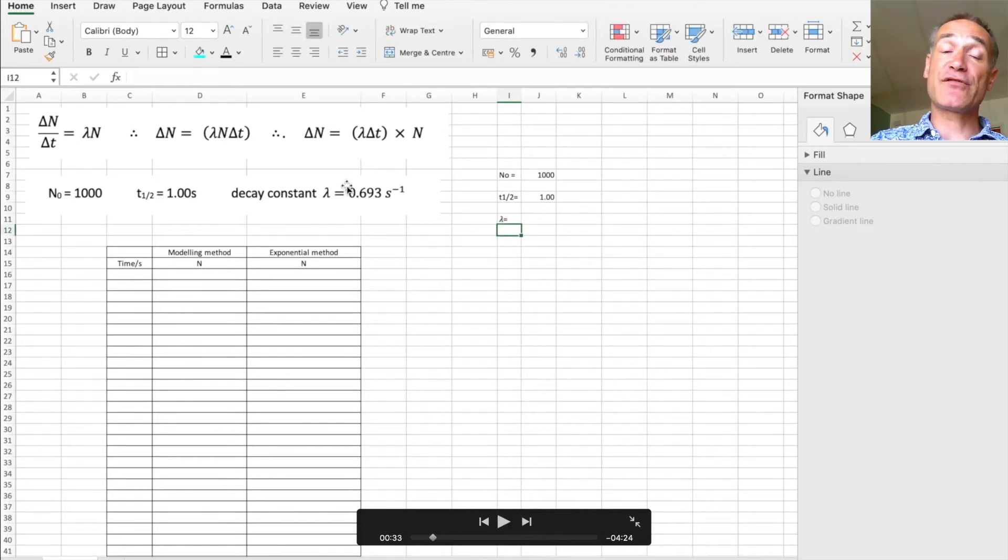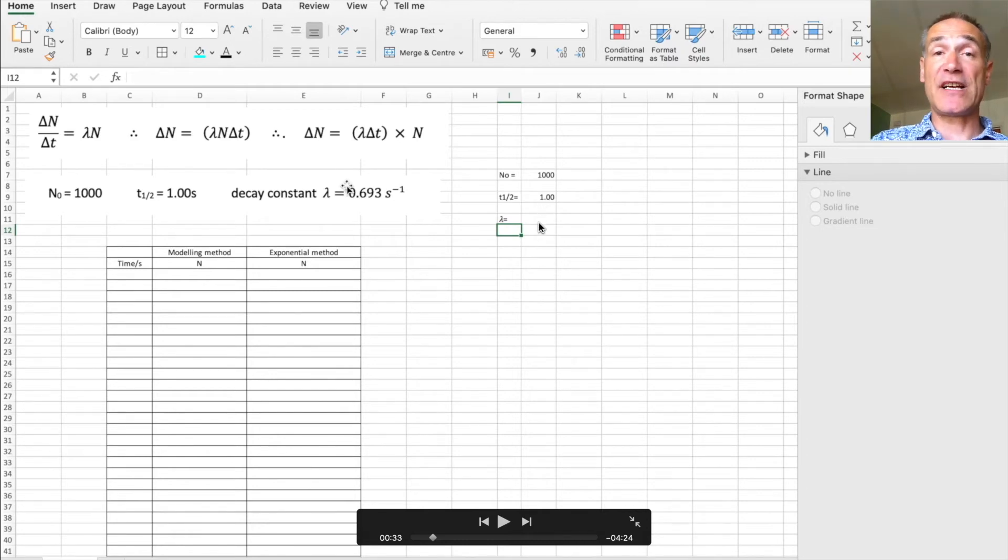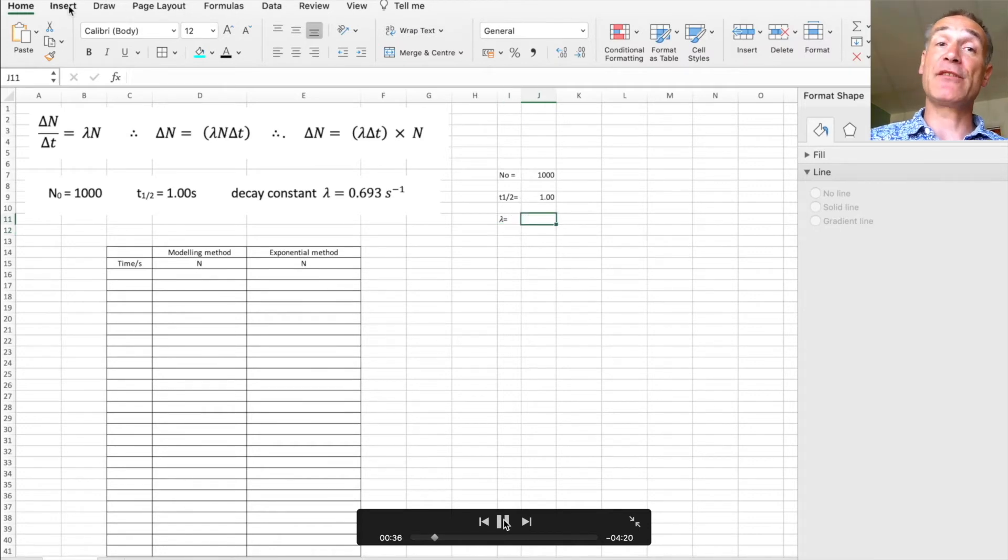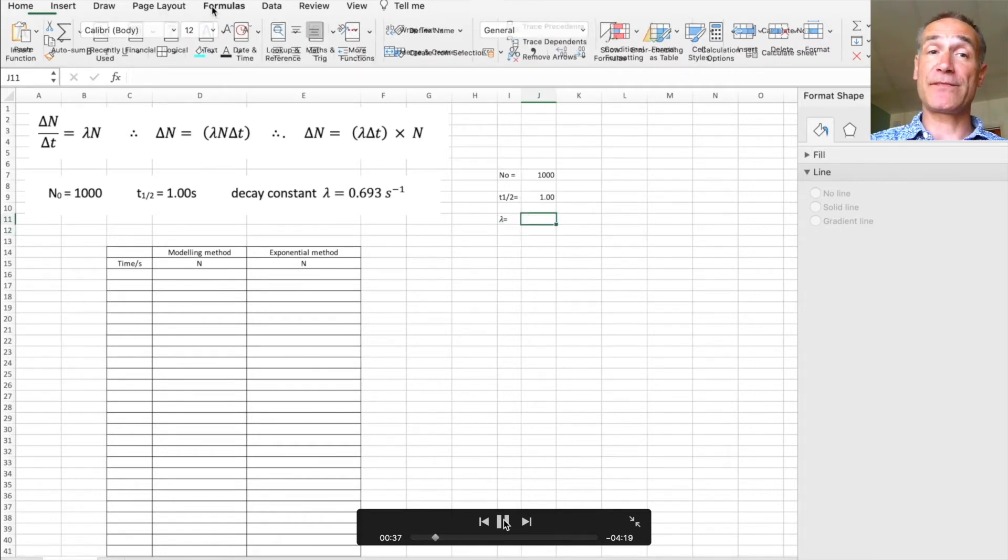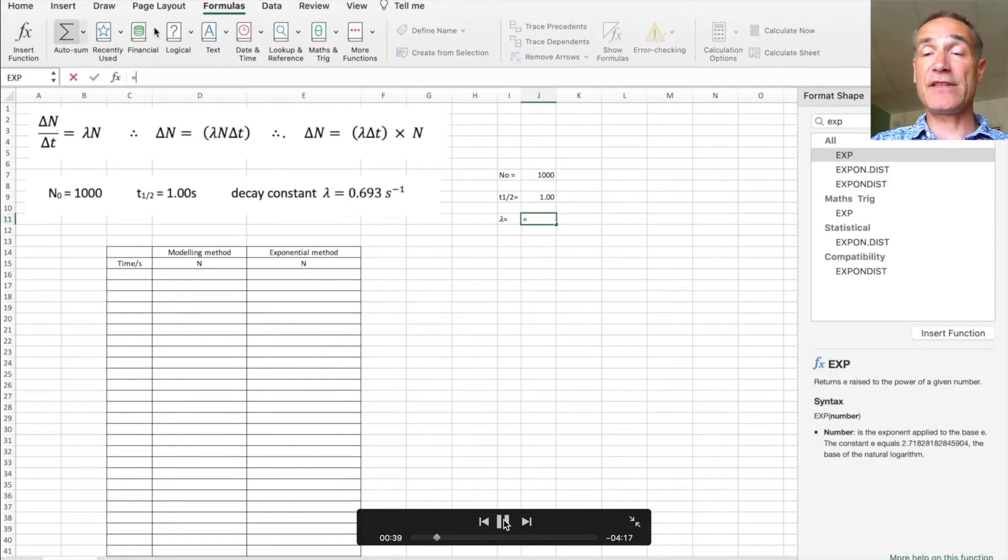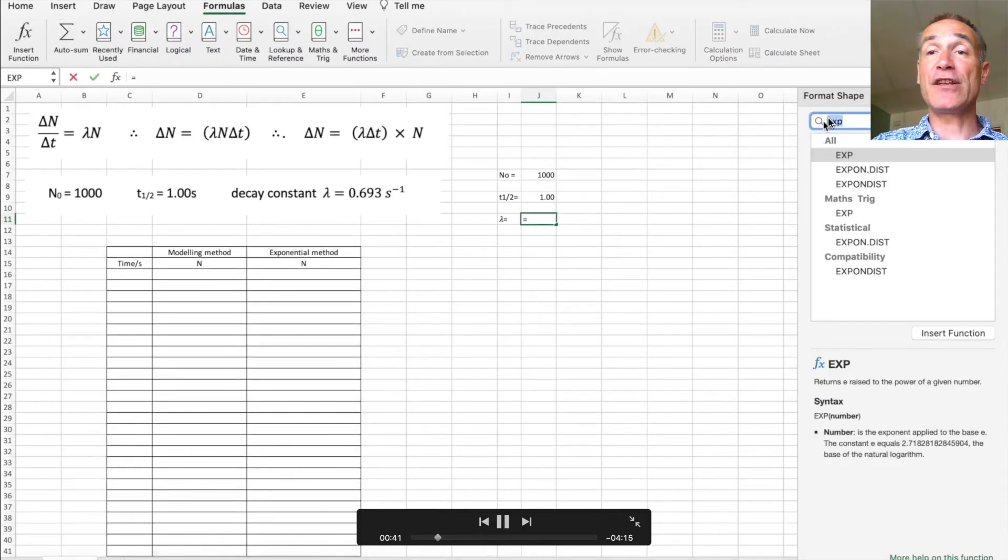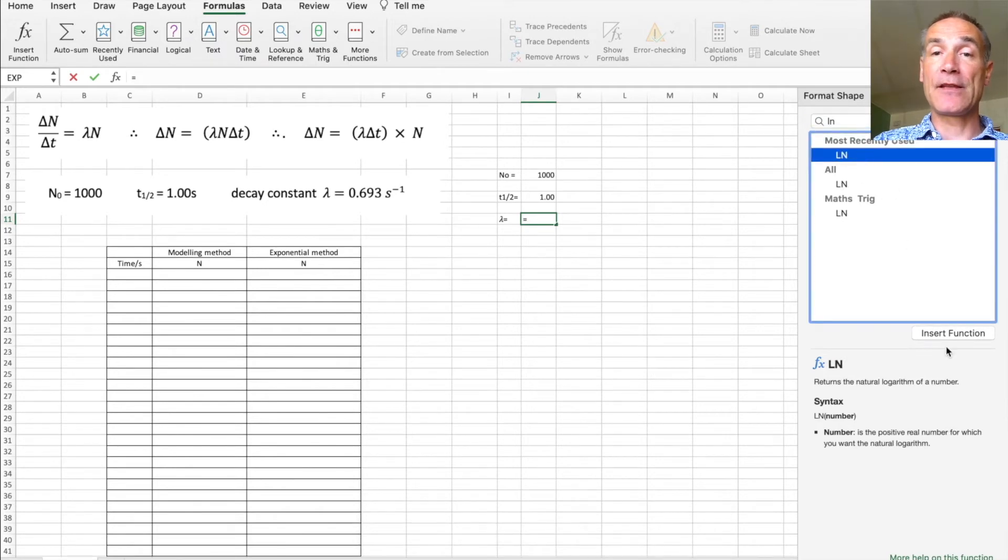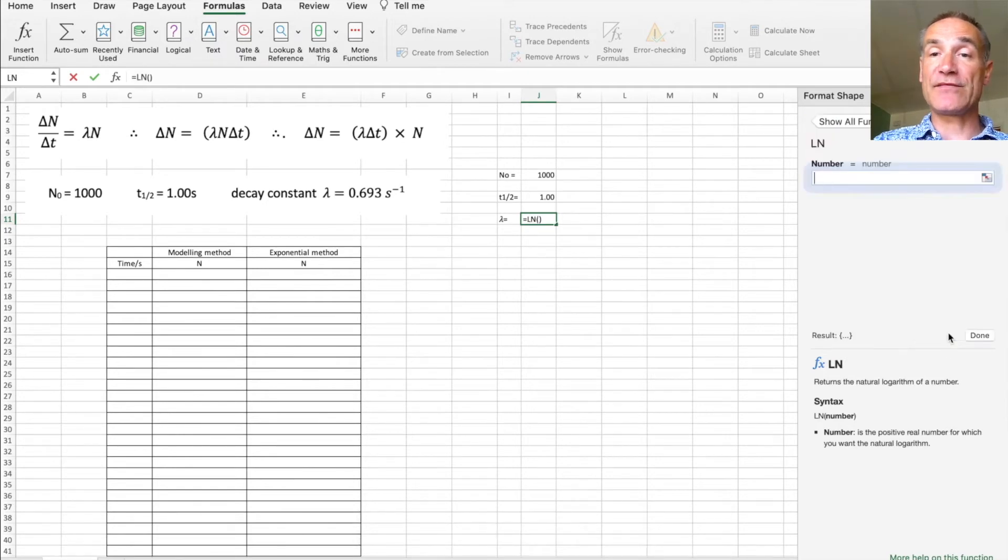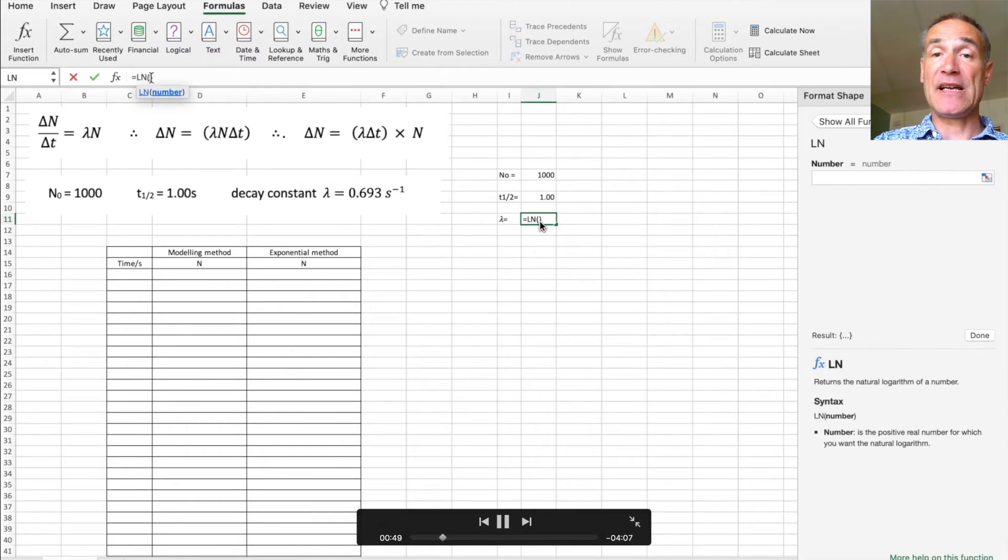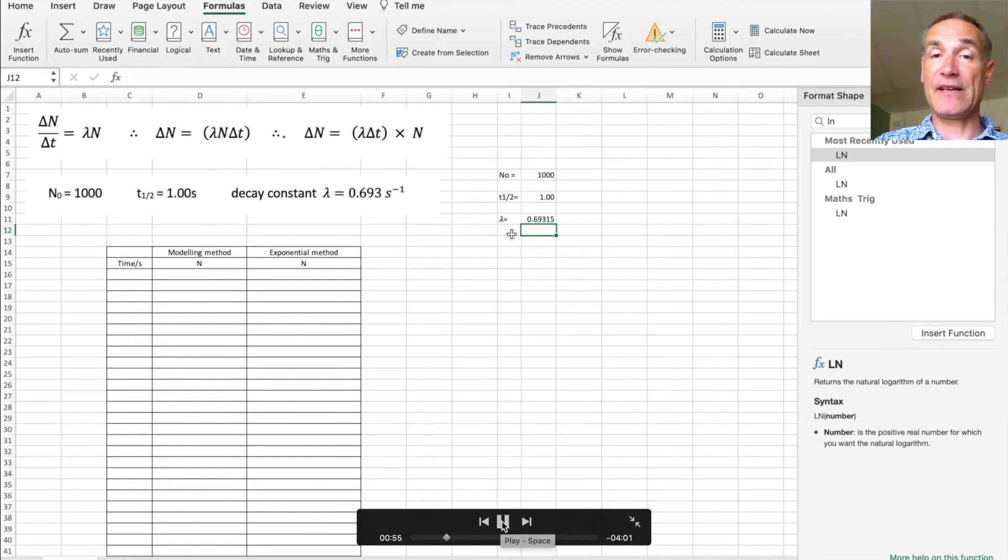Now of course I could just write lambda equal to that here, but then if I change t to the half it's not going to change that, so I'm going to put a function in for that. So in order to create a function you need to go to formulas and then click on insert function, and I'm going to use look for ln which is log to the base e. Once I've done that I can then put in there 2 and then of course divide by t to the half which is going to be that cell there, and that now works out my lambda.